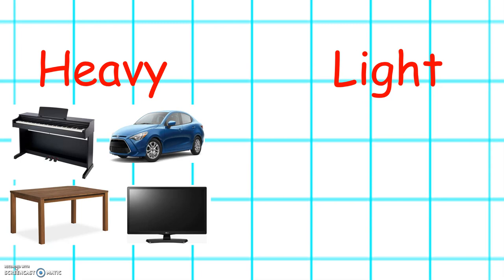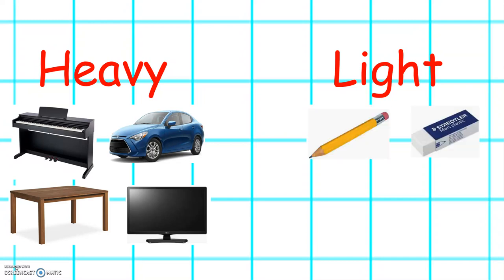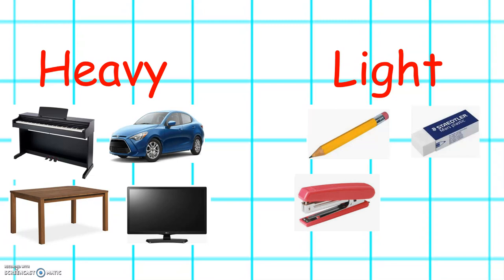Can you think of any objects that are light? Some objects that are light are a pencil, an eraser, a stapler, and a cube.